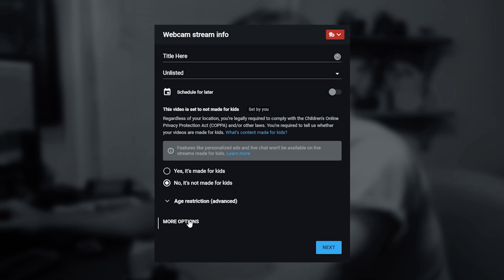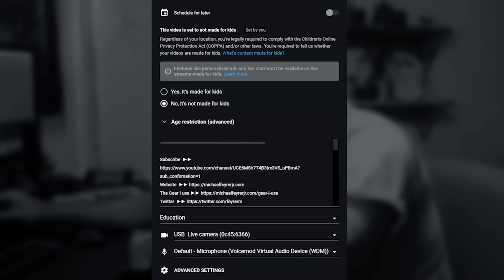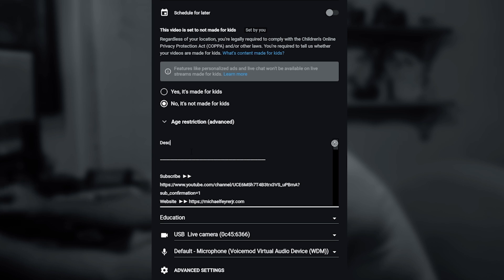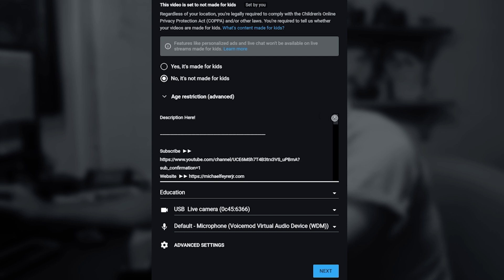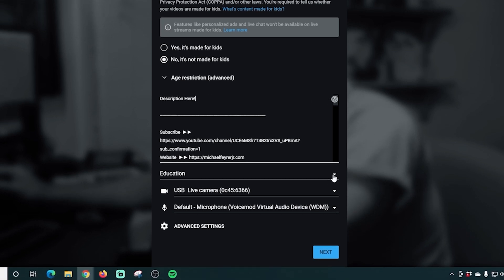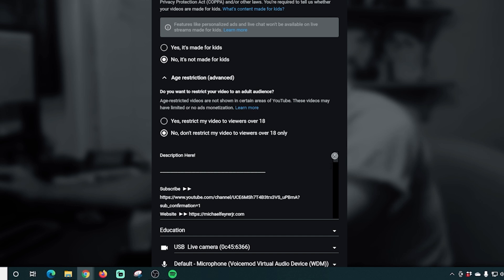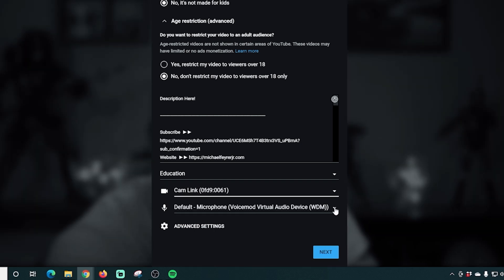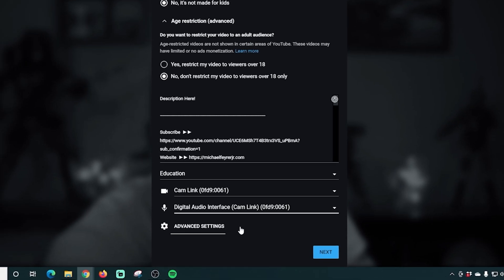Most streams will probably not be for kids. If you select more options, under the age restriction you'll find your description. Put in a description for your live stream — good practice is to tell the viewer what you're going to be talking about. Use regular English and include some descriptive words for the search engine. Then go down and select the category of your live stream. I live stream educationally, so I'll select education. You can also select cameras and microphones right here in this panel as an alternative to the URL bar at the top.